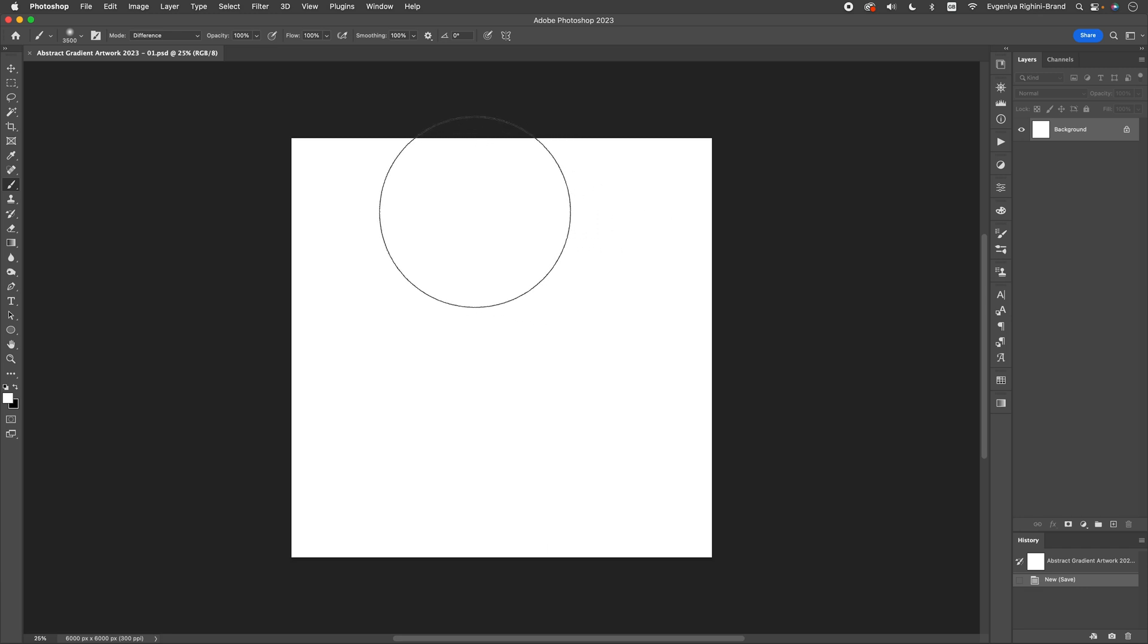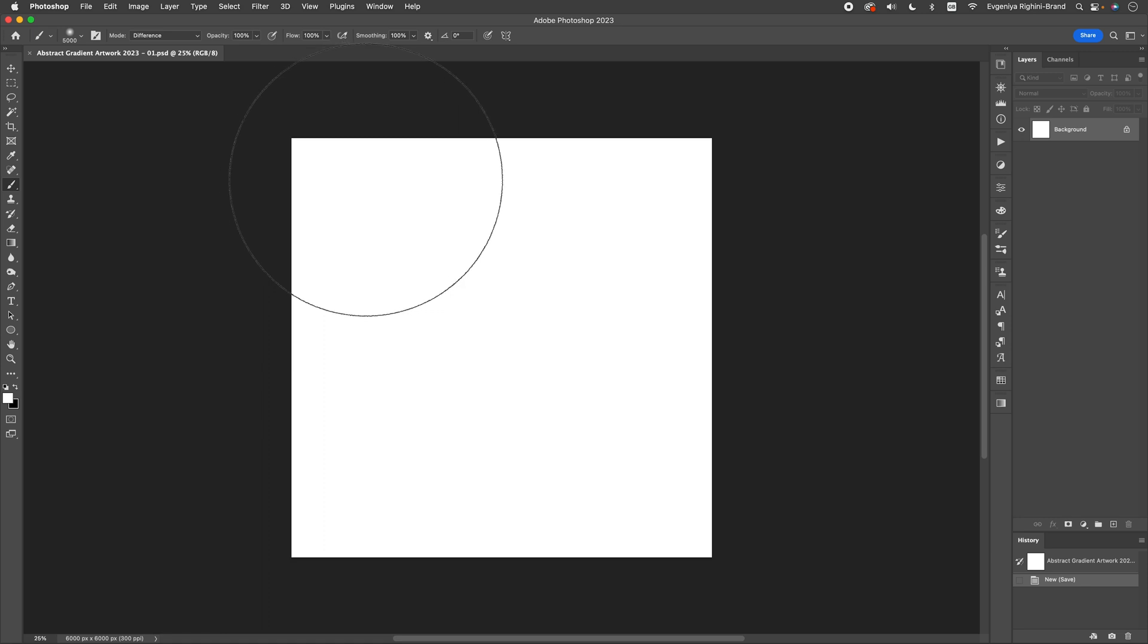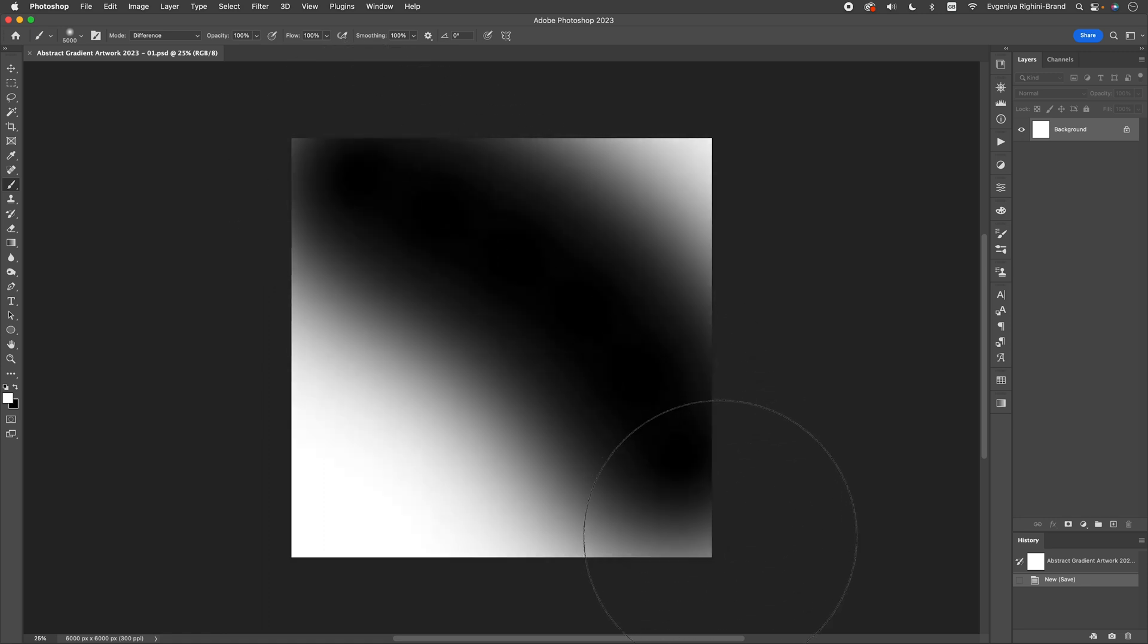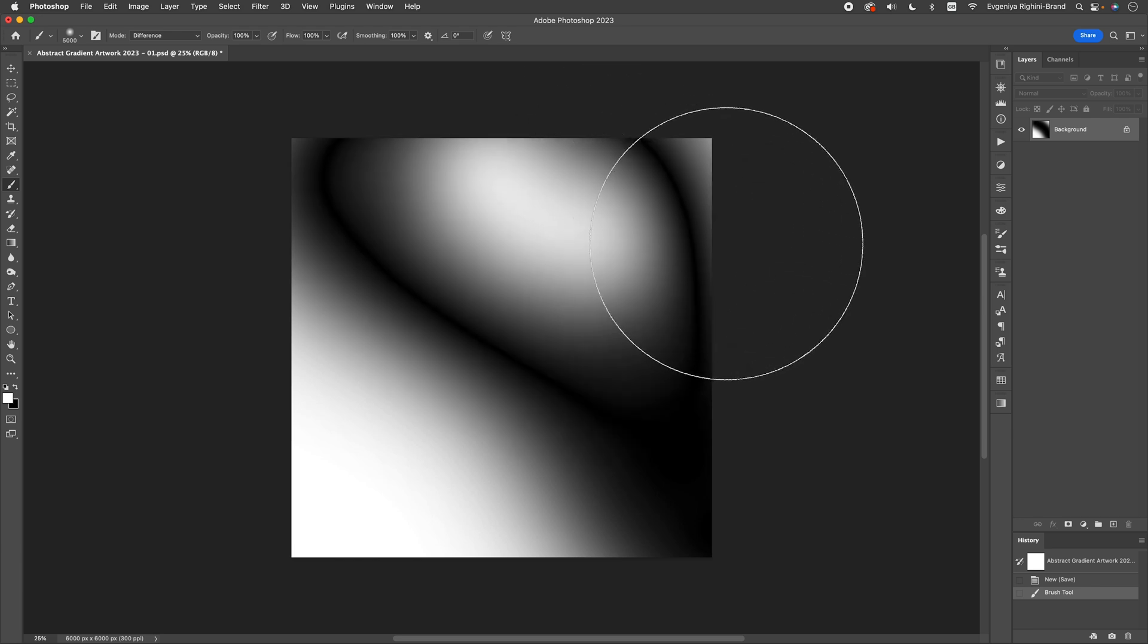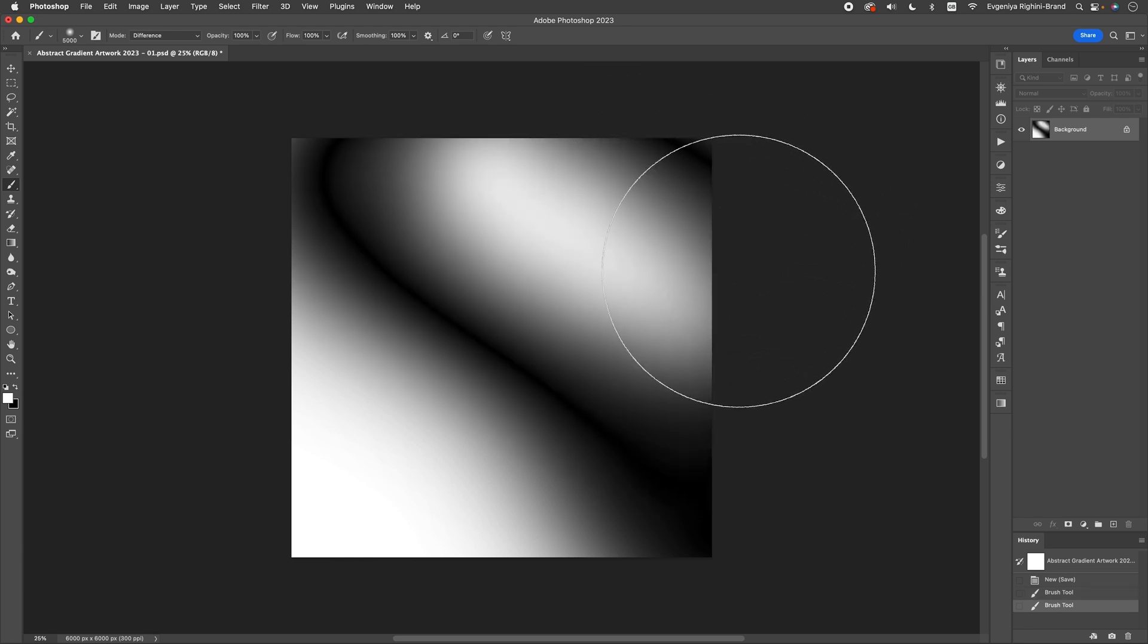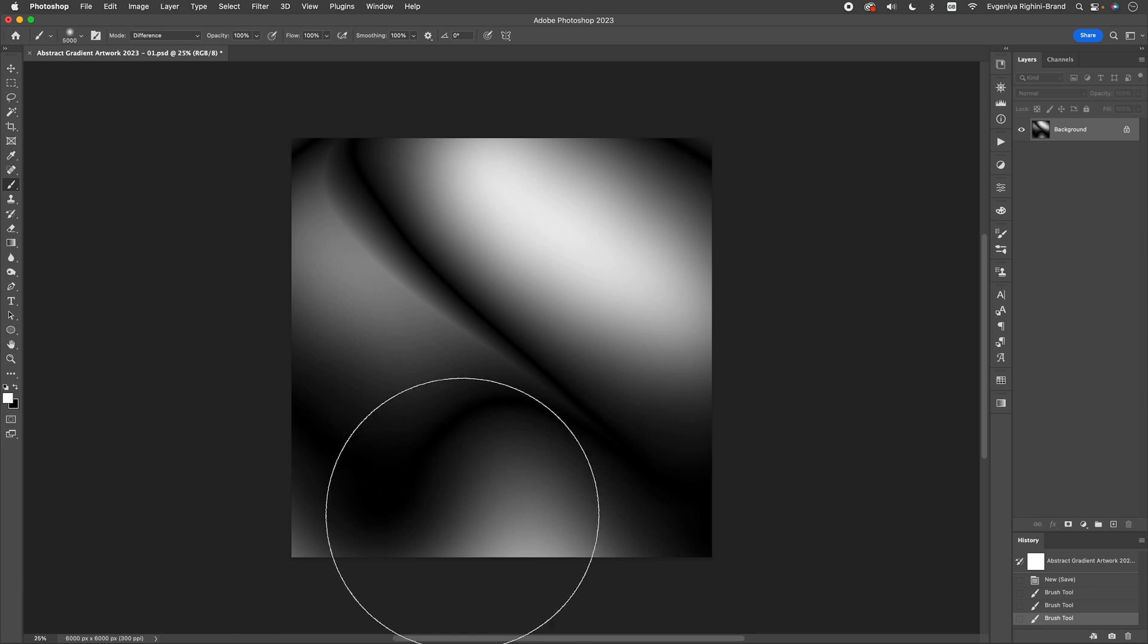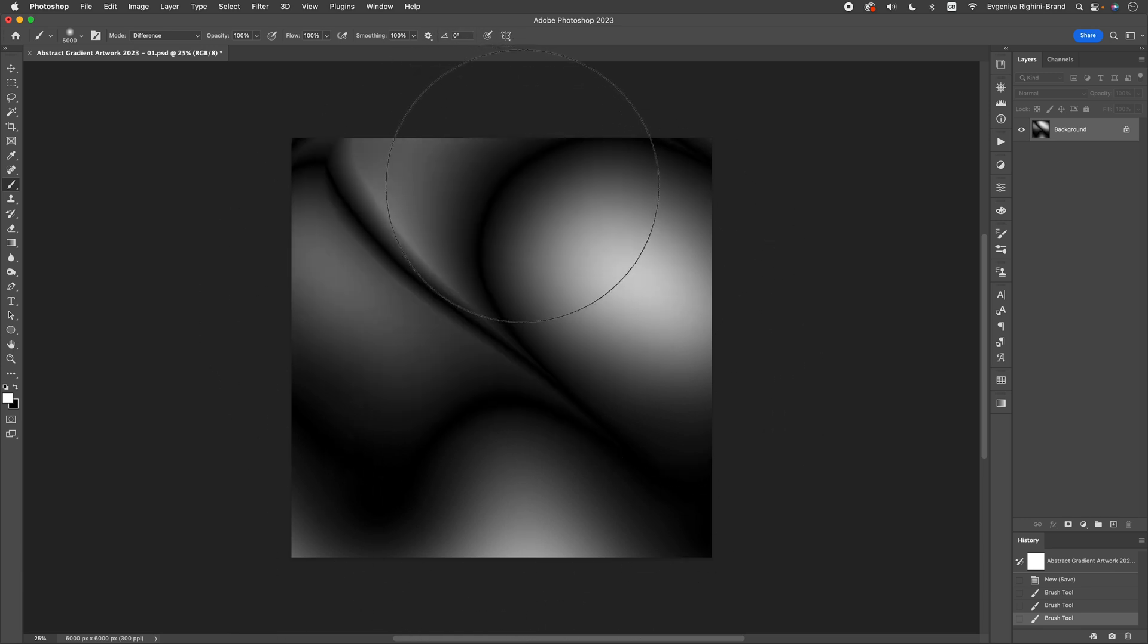Now, let's increase the brush size to something pretty large in relation to the canvas size and start drawing on the background layer filled with white. As we are drawing with the soft brush in a difference mode, each new stroke you start after releasing the mouse button will create an inverted look over the area you are drawing on.